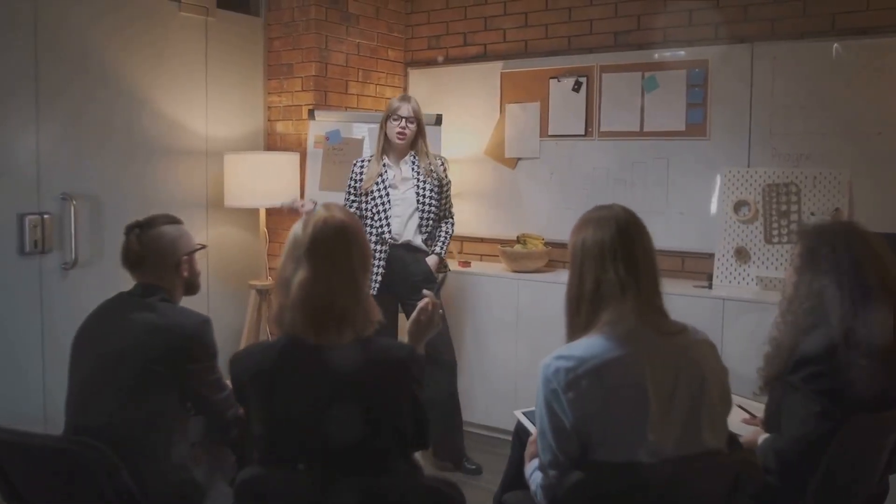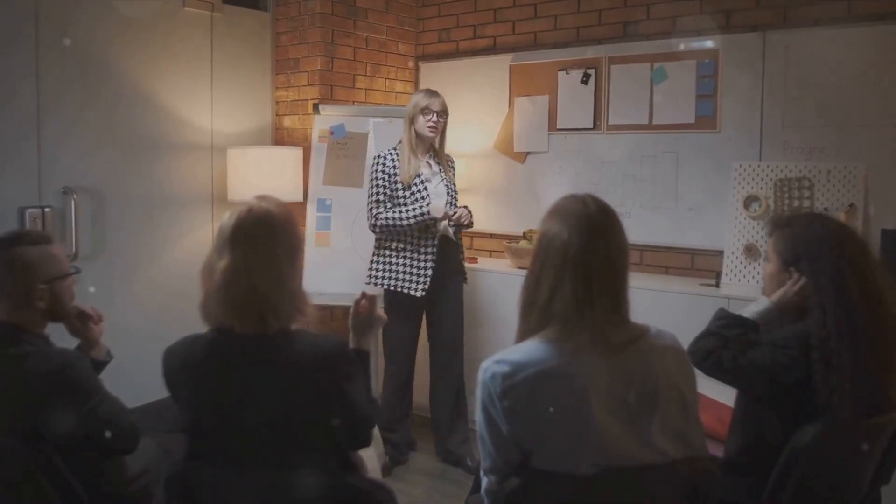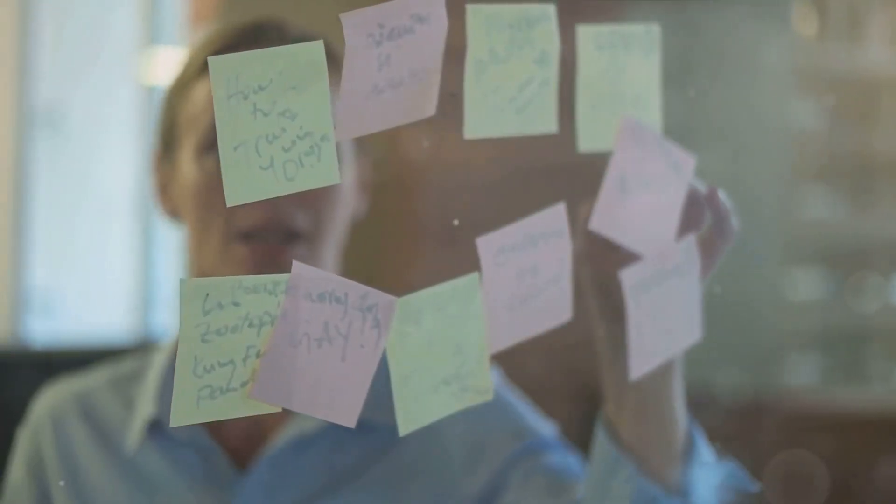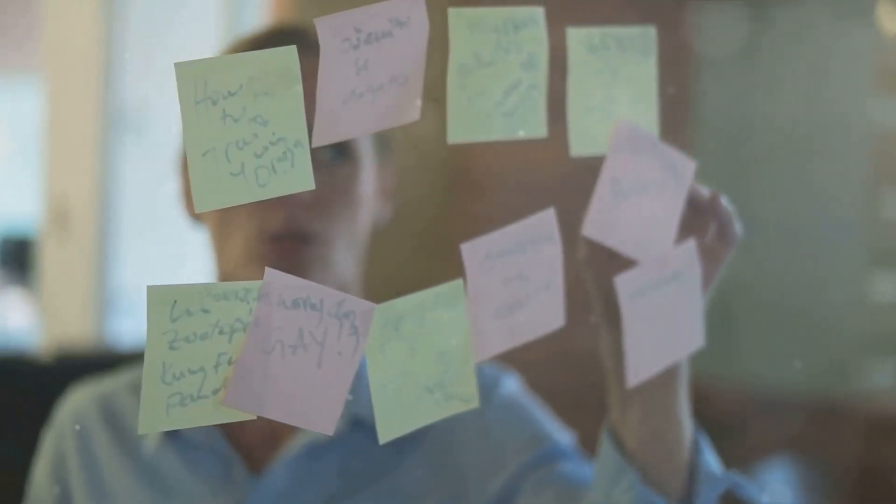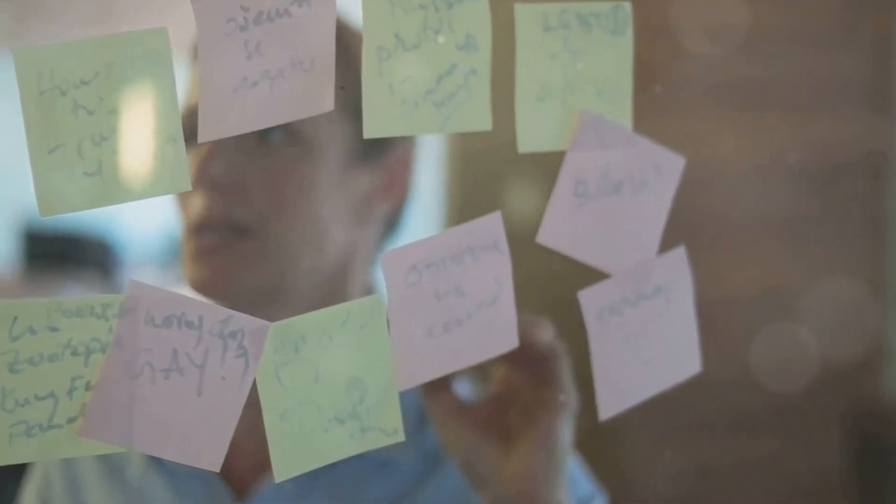But imagine just for a moment being able to break through that barrier, to communicate effectively and have your ideas recognized. But what if there was a better way to make your voice heard and your ideas shine?